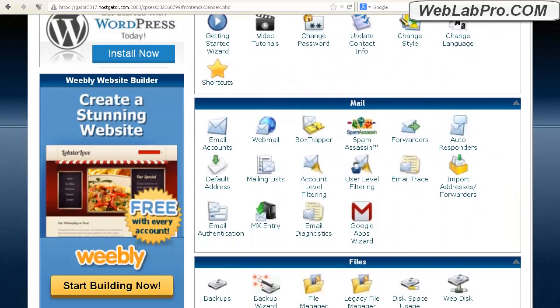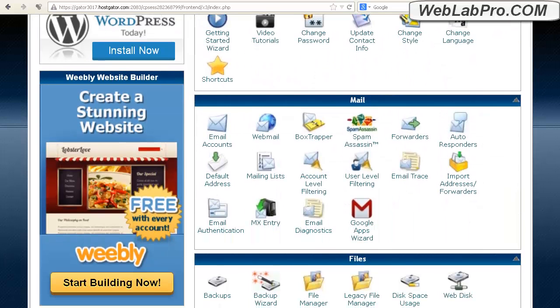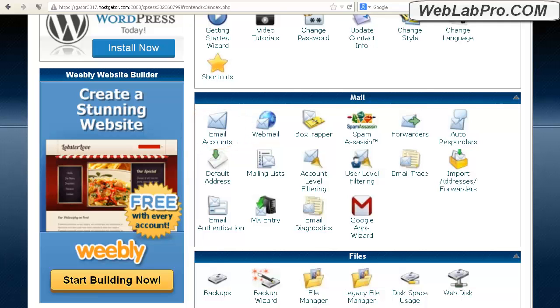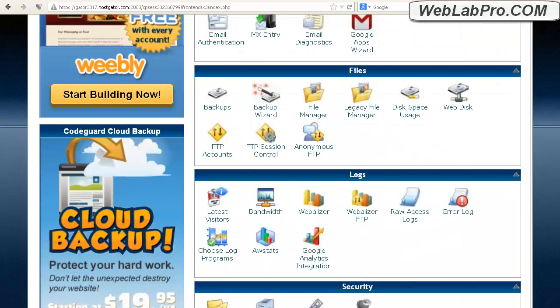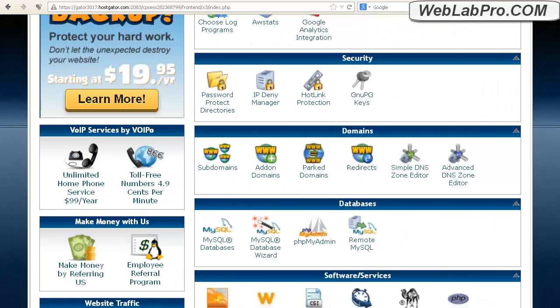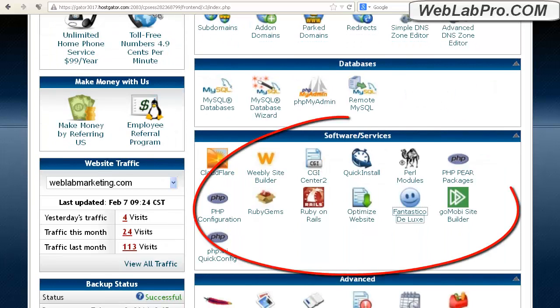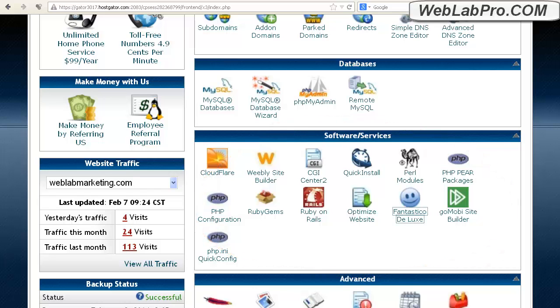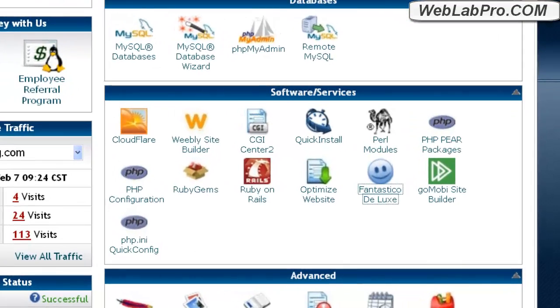Really, the few things that you'll want to visit is email accounts. This is where you can create your own email accounts at your own domain. Logs so you can check traffic stats for your site. And finally, the software section. This is where we'll install a pre-built interactive website that we can customize ourselves without technical web designer skills, all by using our browser point-and-click style.